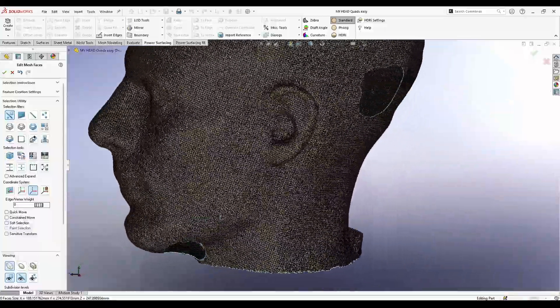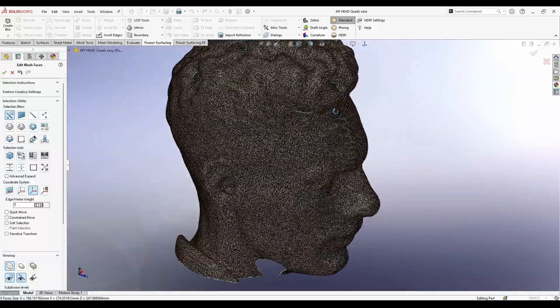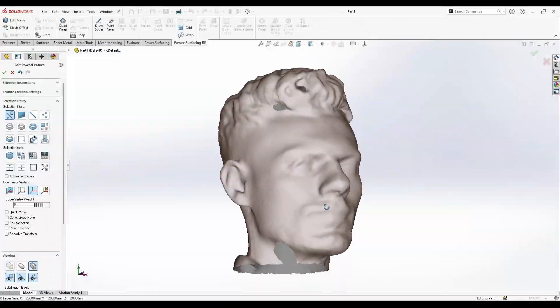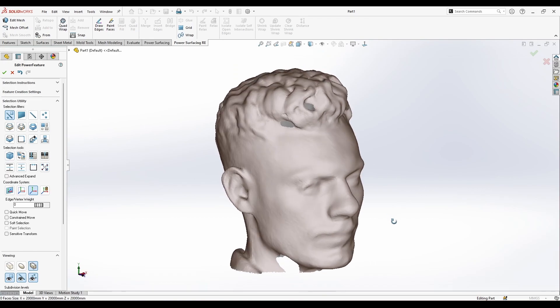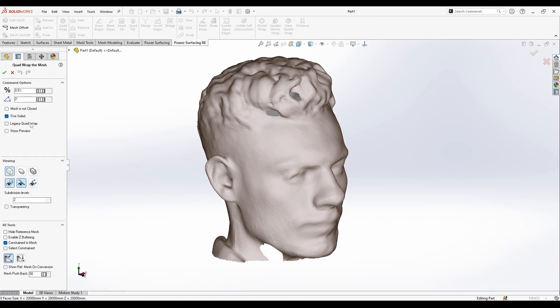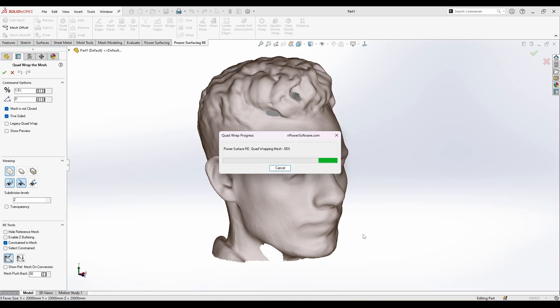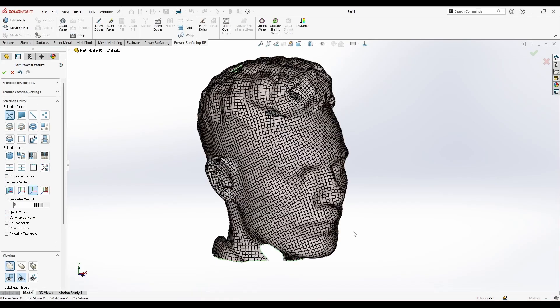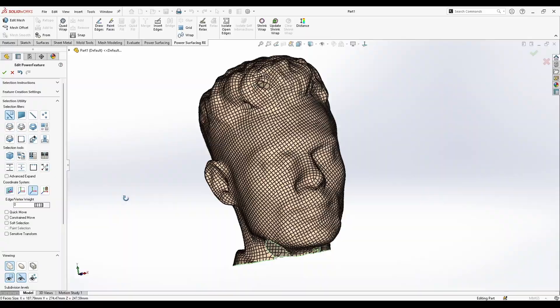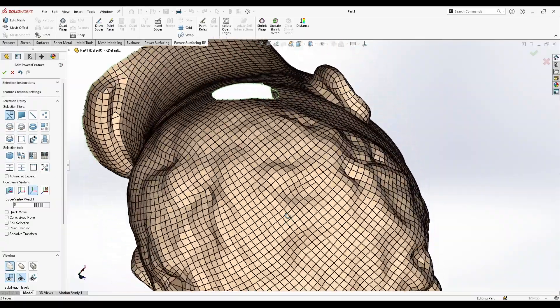The first thing I'm going to do is press on the quad remapping and tell it that I need it to be 1.5. The mesh is not closed yet. Let's press okay. All right, then I got these quads here.